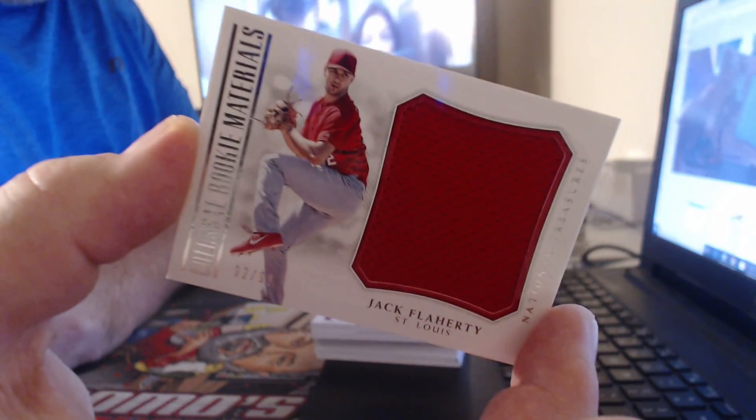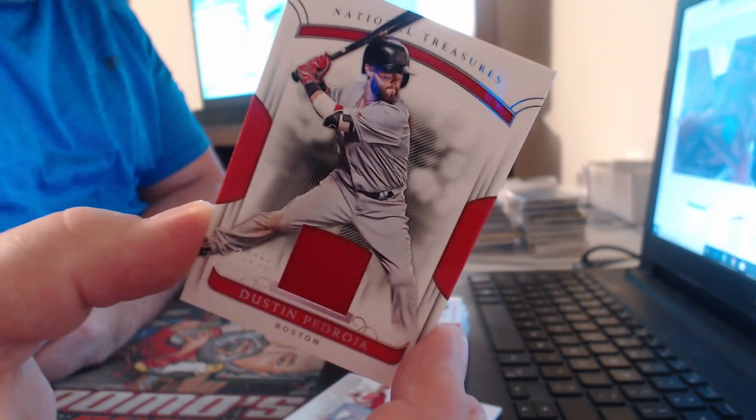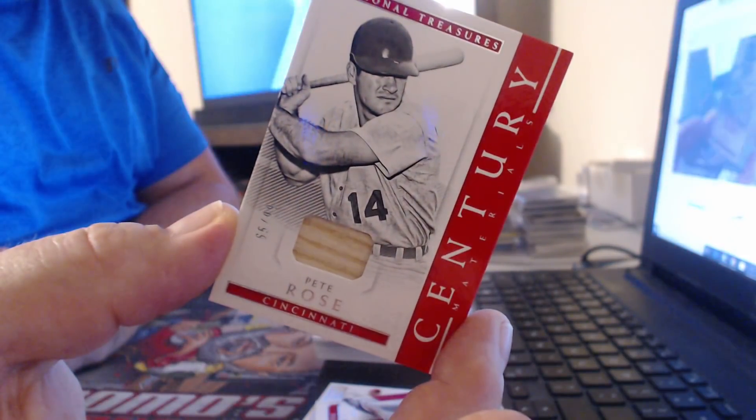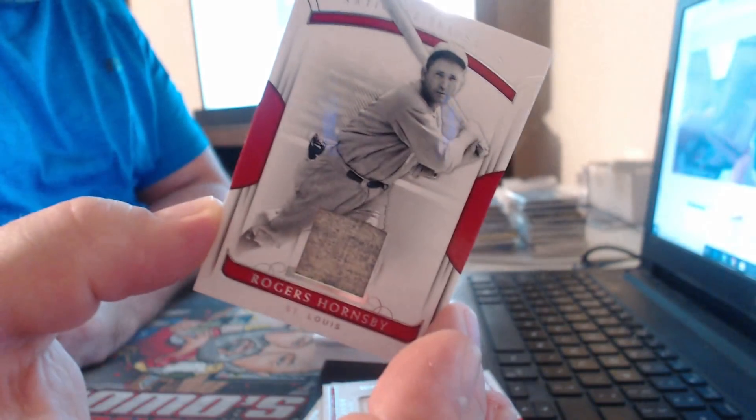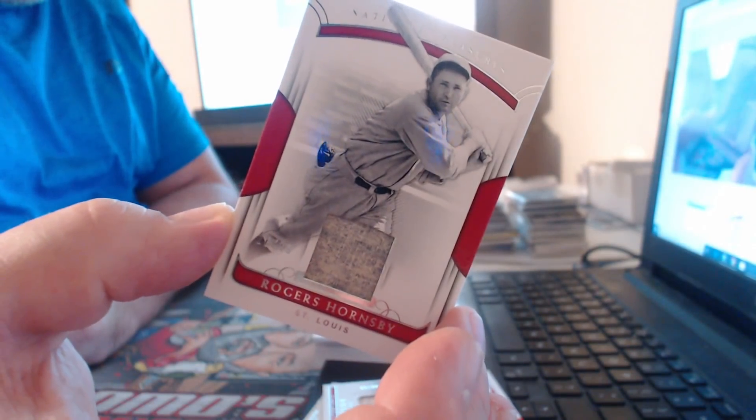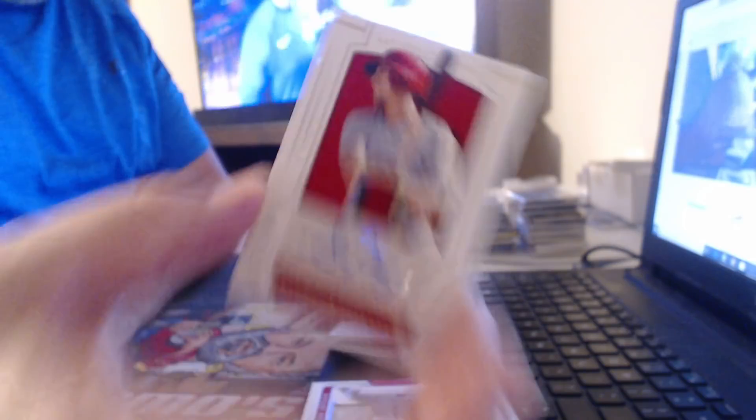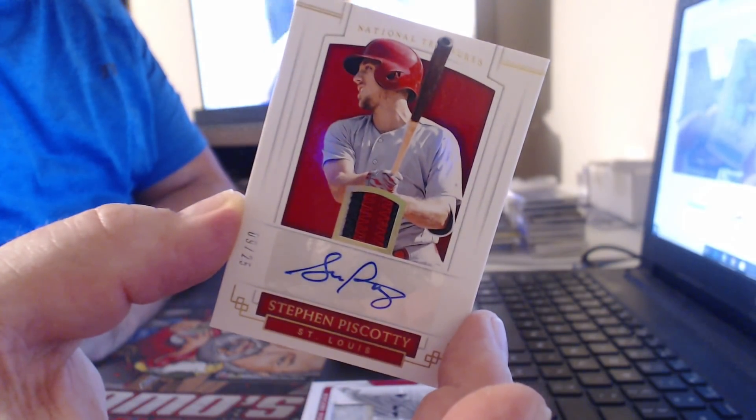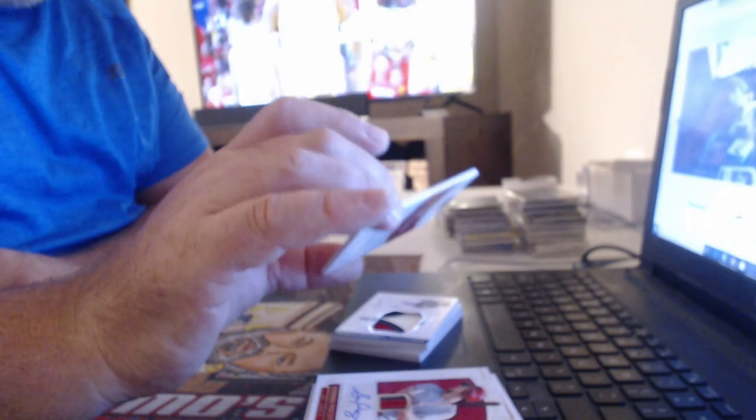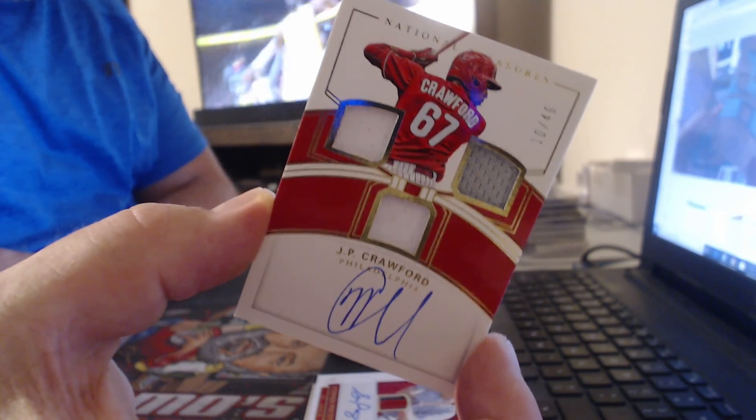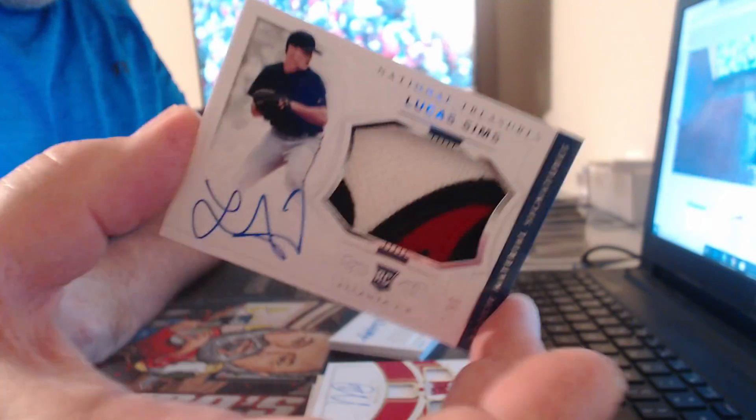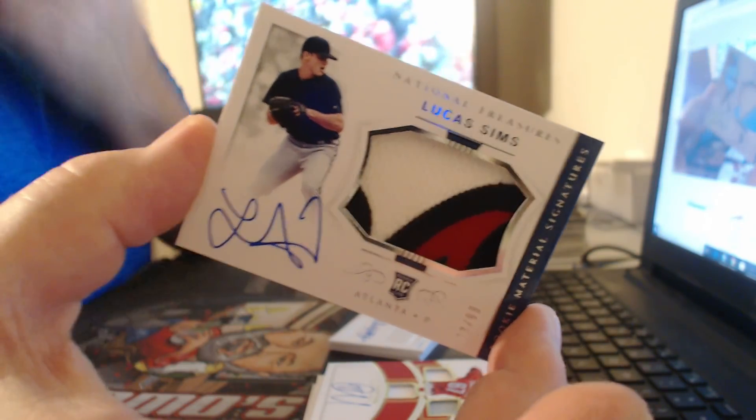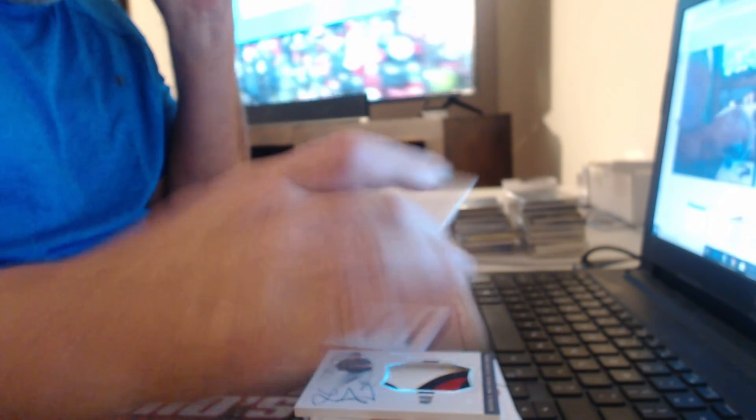The money wasted on that bullshit. Jack Flaherty. Dustin Pedroia. Everybody's favorite, Pete Rose. Rogers Hornsby. Itty bitty teeny patch. Auto out of 25. Steven Piscotty. JP Crawford. Fuck you, LeBron. Lucas Sims.